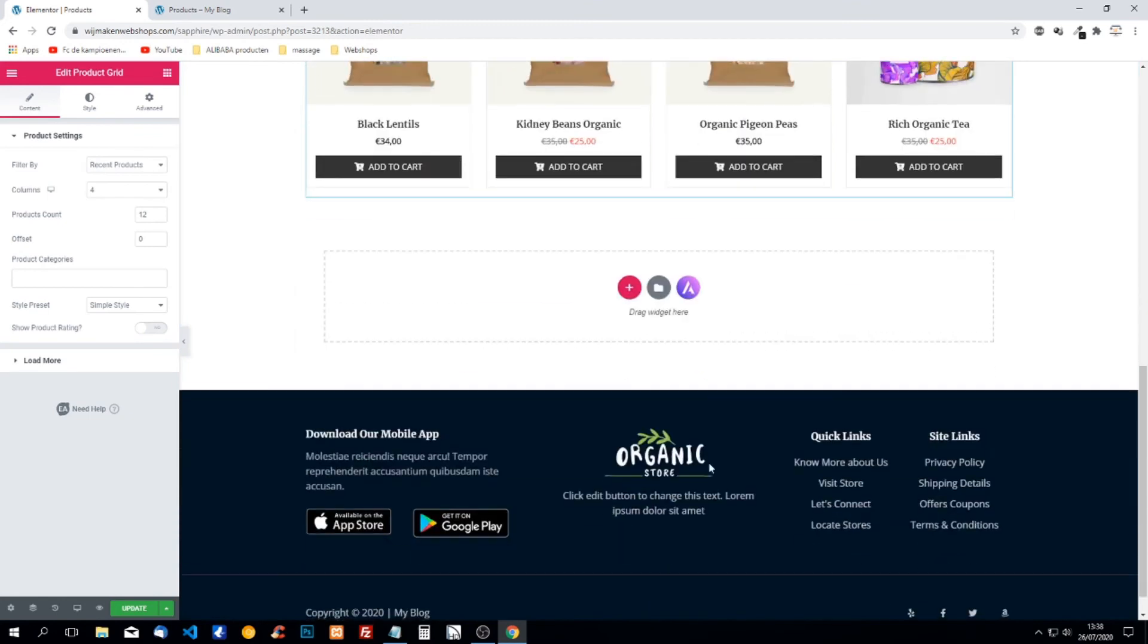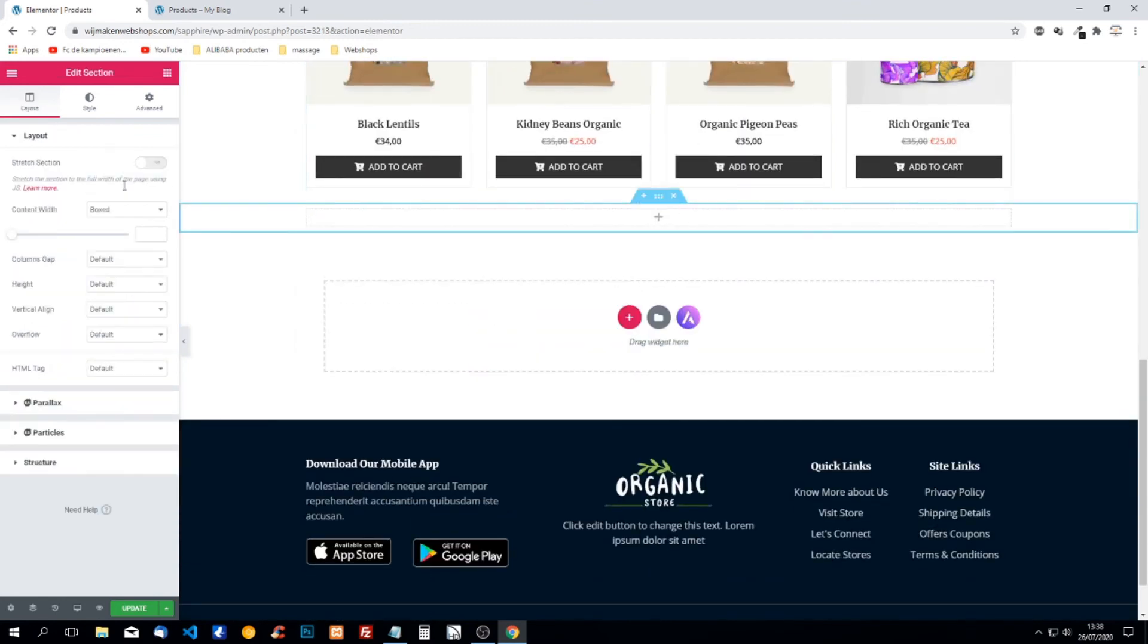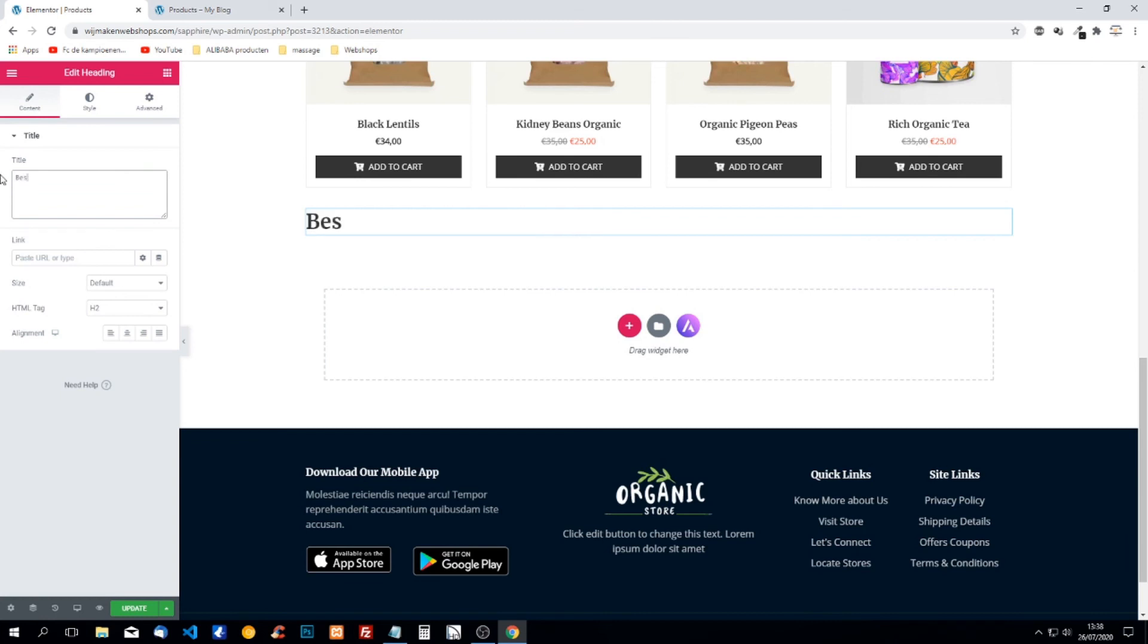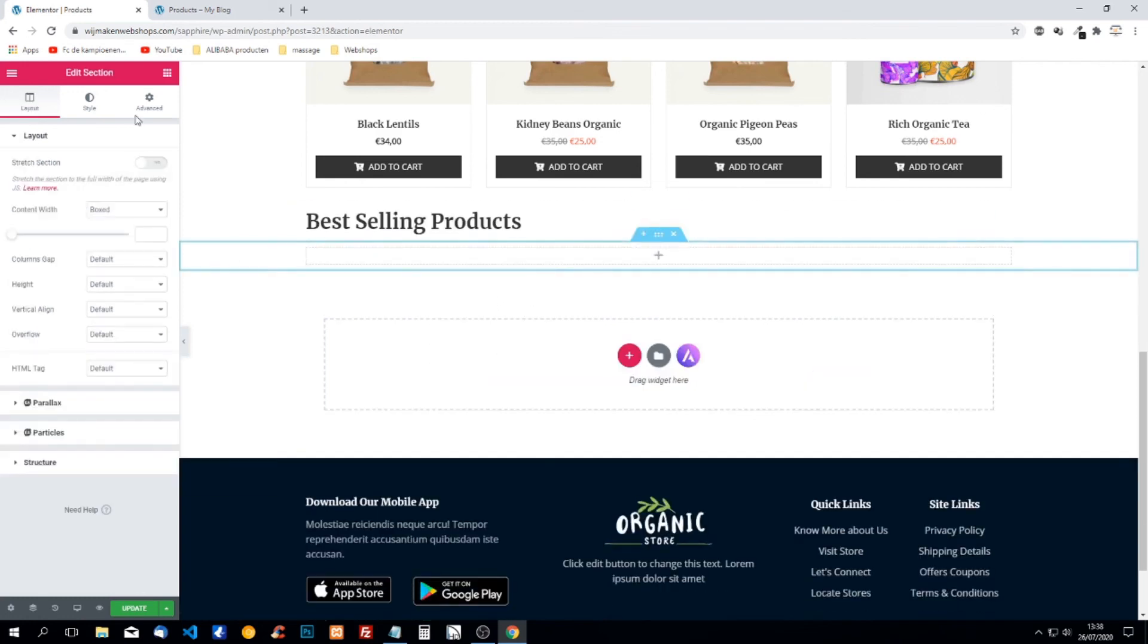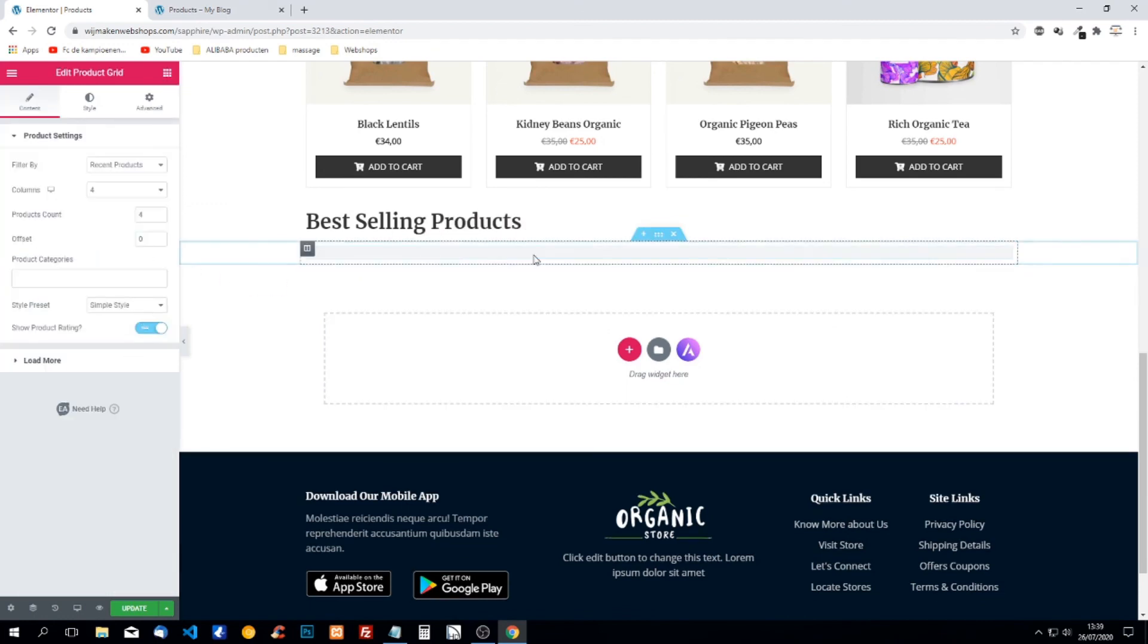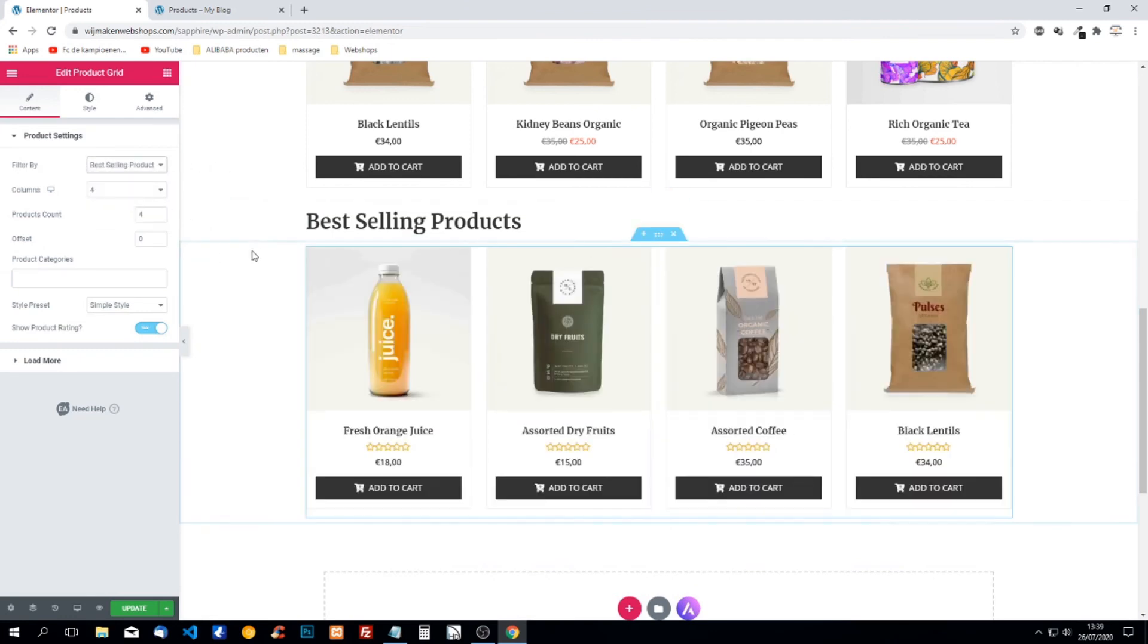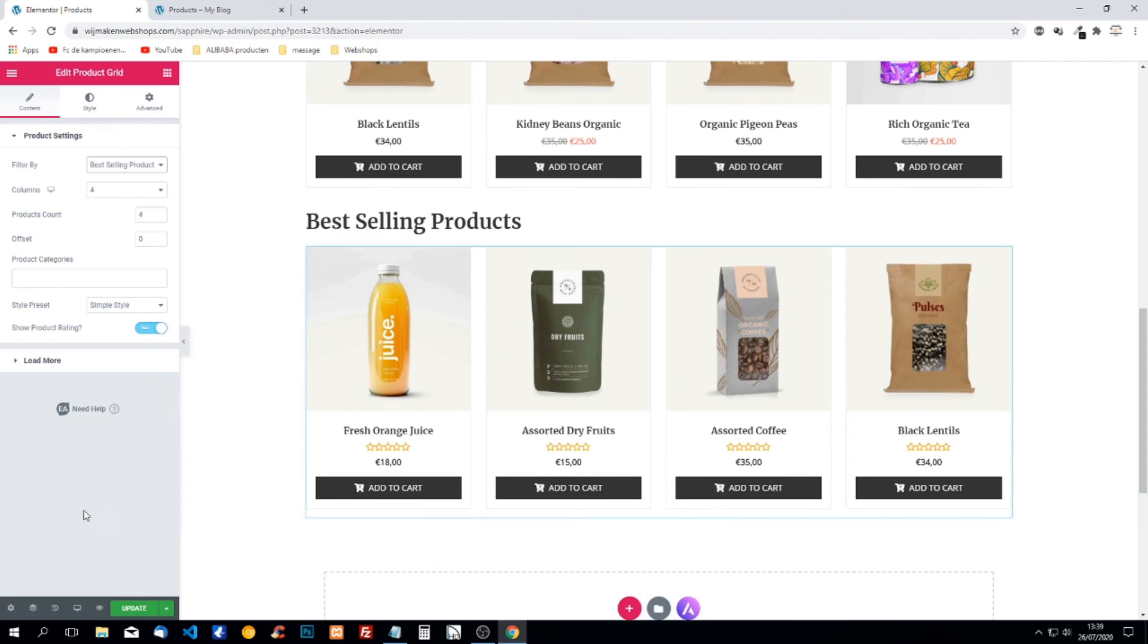So for this we can open a new section, we can create a new section and we can say like best selling products. We create another section and we can add this product grid again. It's here and now we can go for best selling products. It's the same because I haven't changed anything but you understand what I mean.